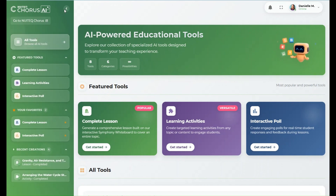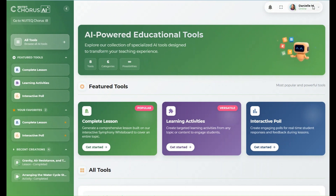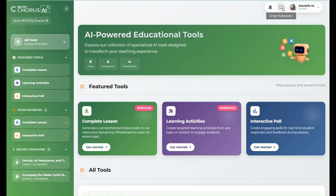On the top right of the screen, you'll see your user profile, notifications, and an option to enable full-screen mode.